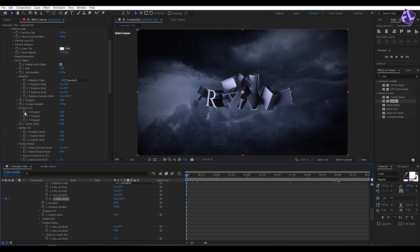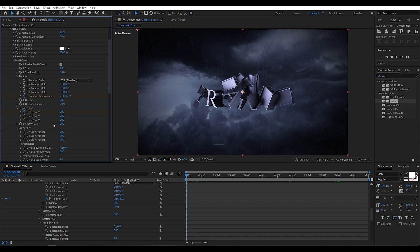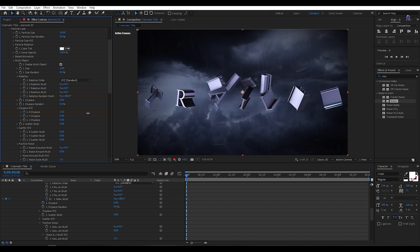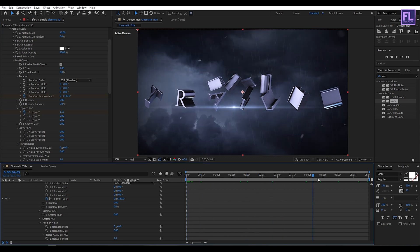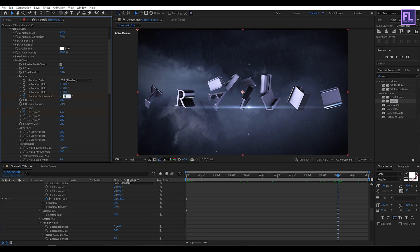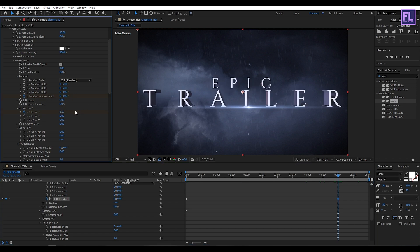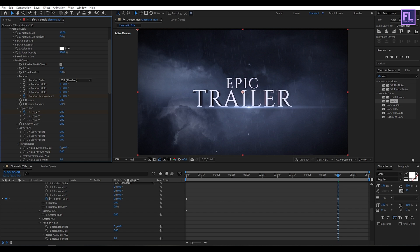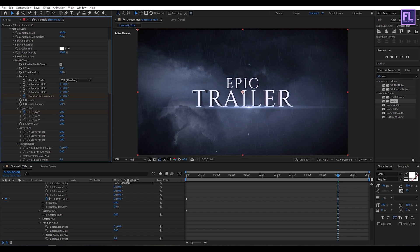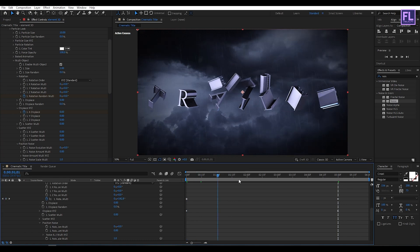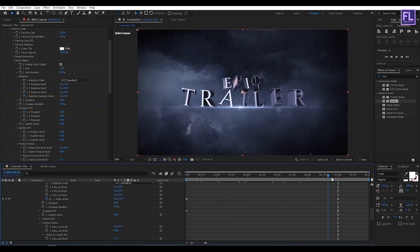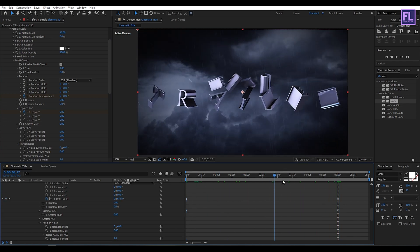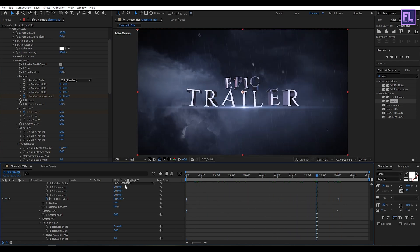Then set a keyframe on X Displace and then increase the amount a little bit. And then change the Rotation Random value to 0 and X Displace set it to maybe 0. Looks good to me.